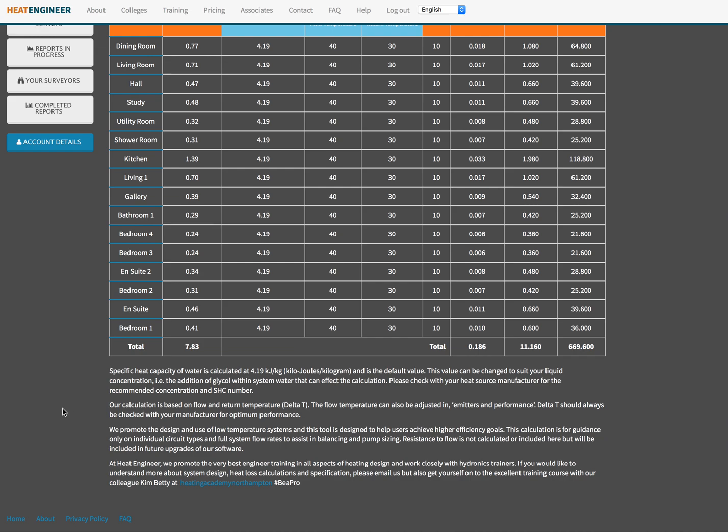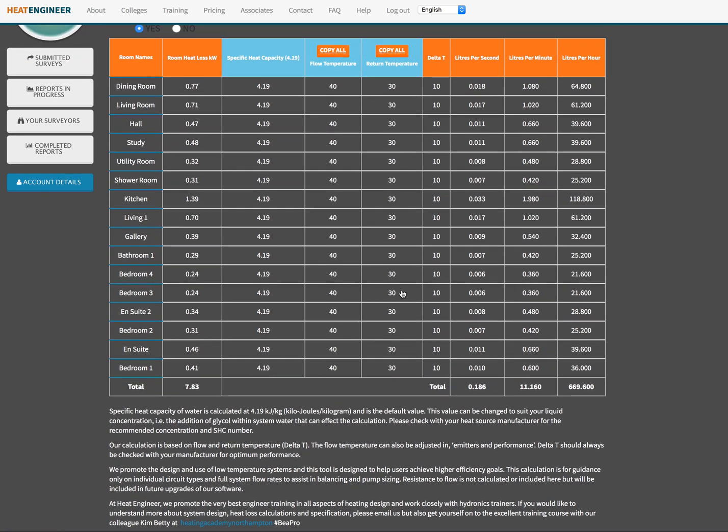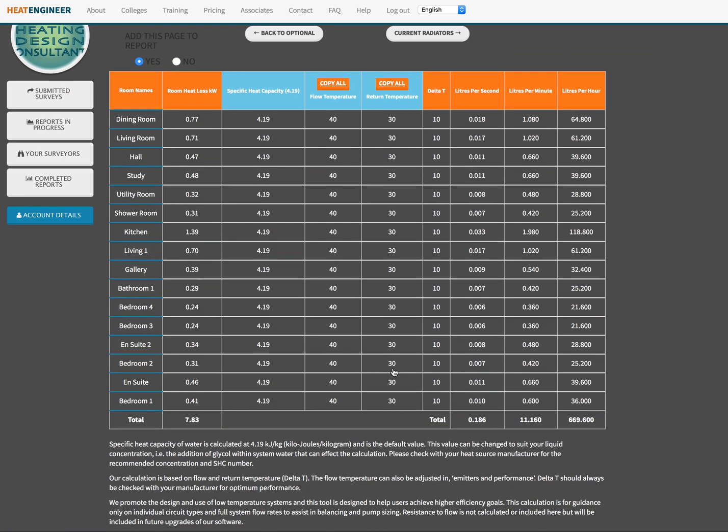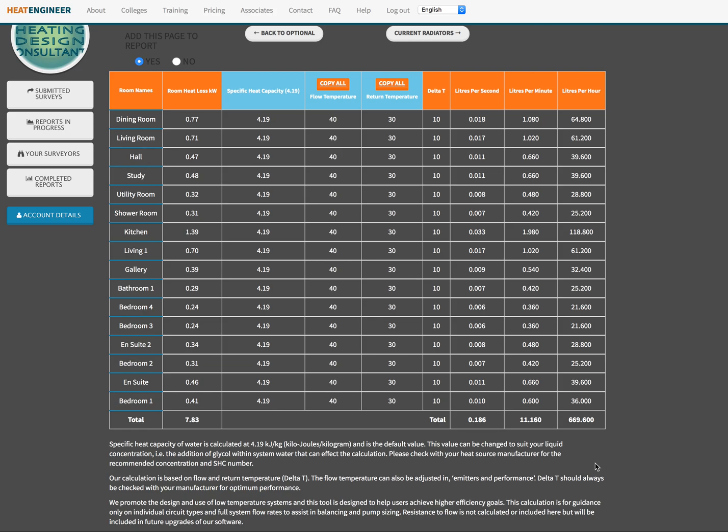We also work very very closely with a company called IMI Hydronics for hydronic system balancing. Now we have these figures here which we've put in and we need to quantify that now because what we need to do is we need to start sizing pipe work for, say, for bedroom one for argument's sake, which needs 25 liters per hour running through that or 0.4 liters per minute.